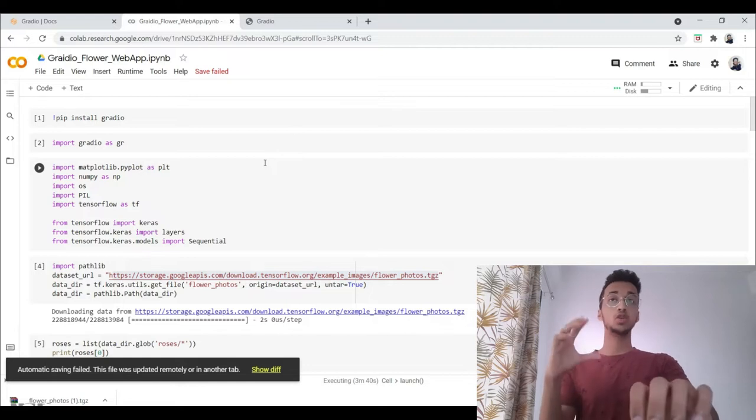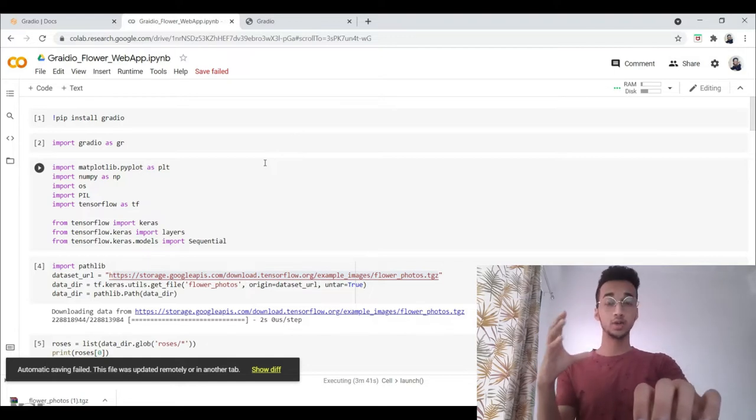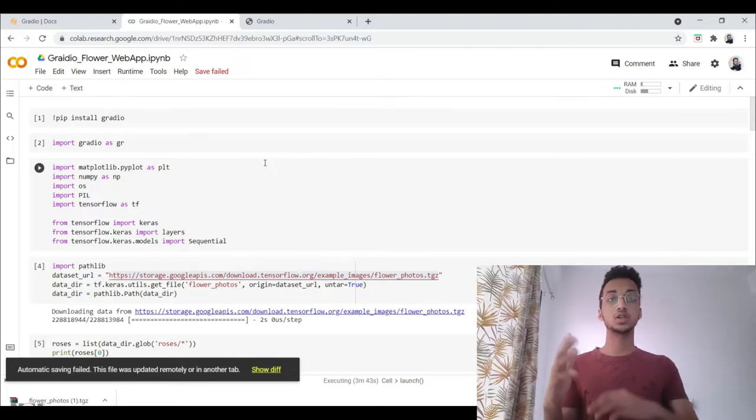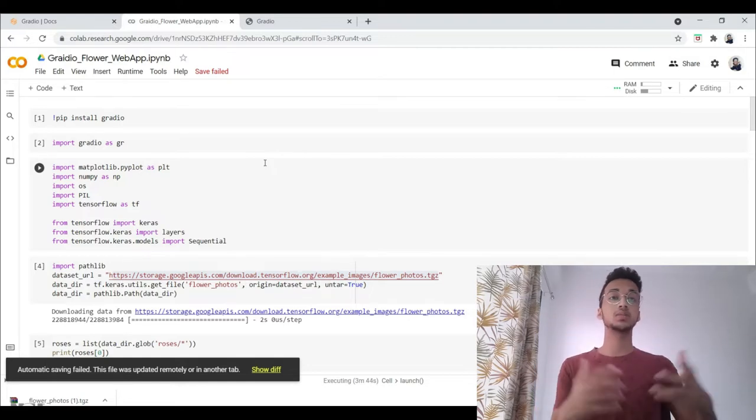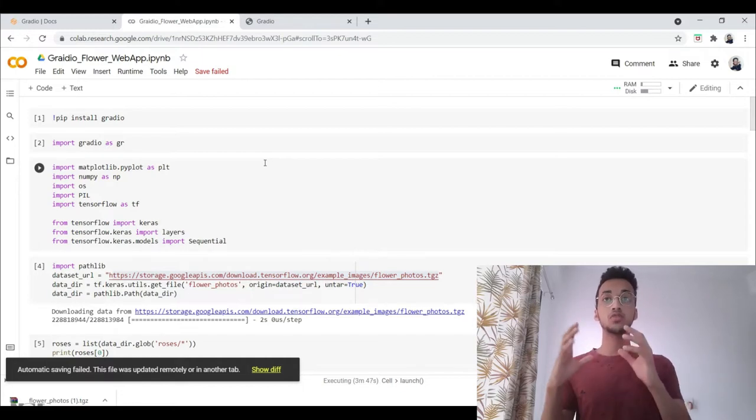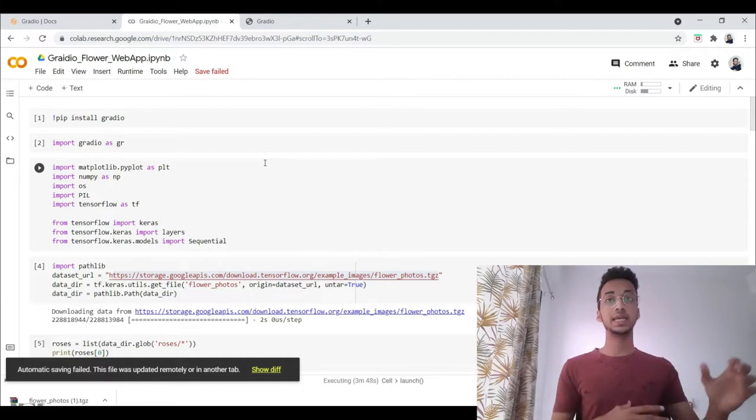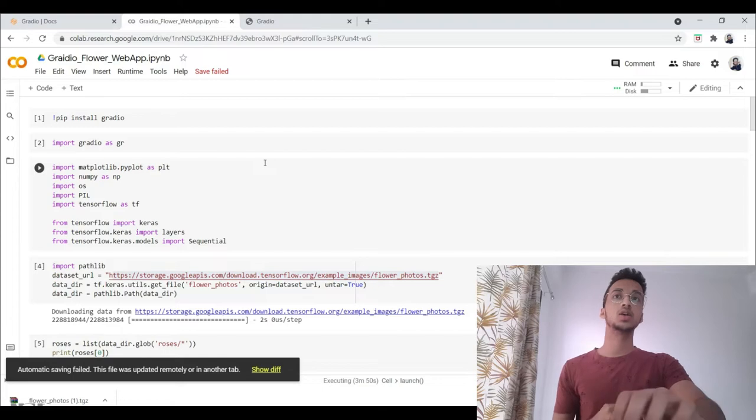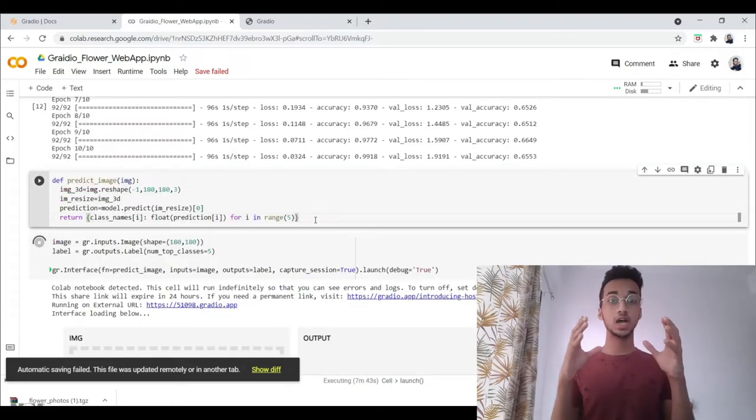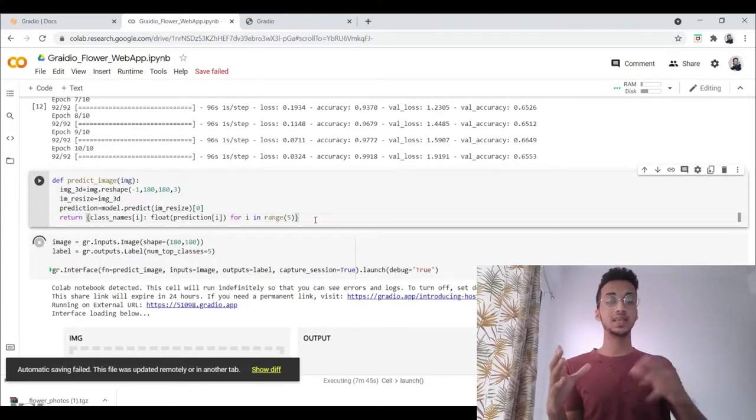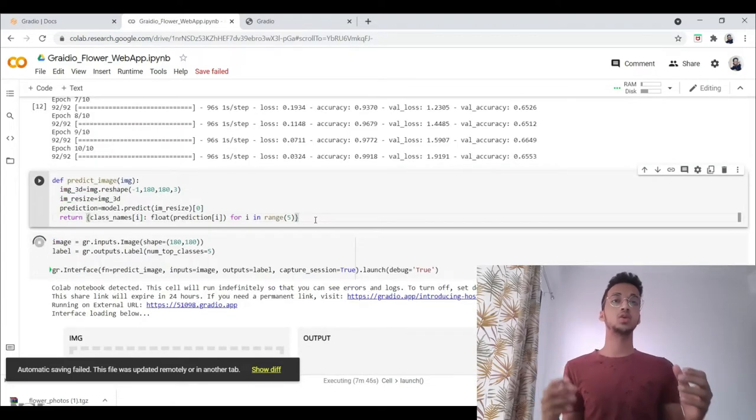Now I'm not going to focus a lot on the deep learning model that I've built because you might be using some other deep learning model. So we just want to focus on how we can integrate it and how the general flow is. So this is how the flow works and then I'll start explaining the code.